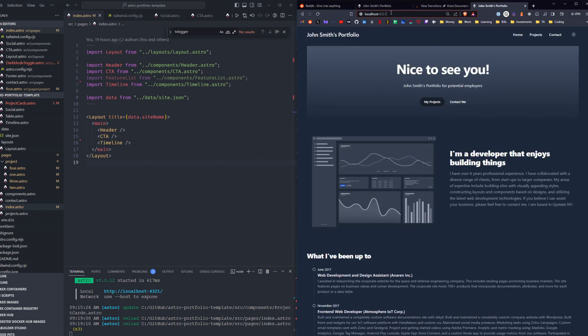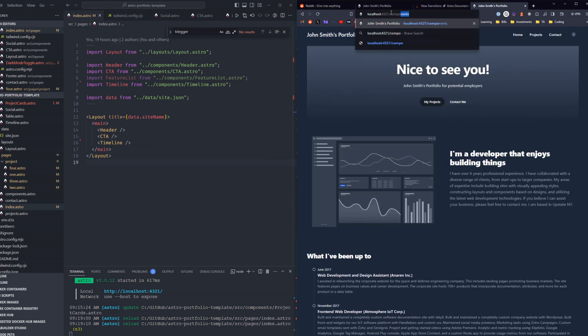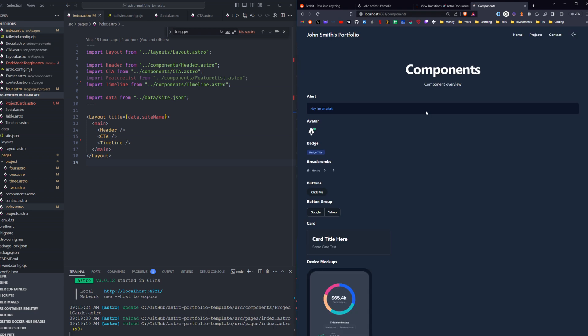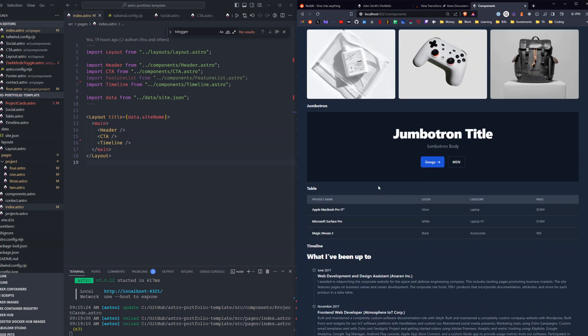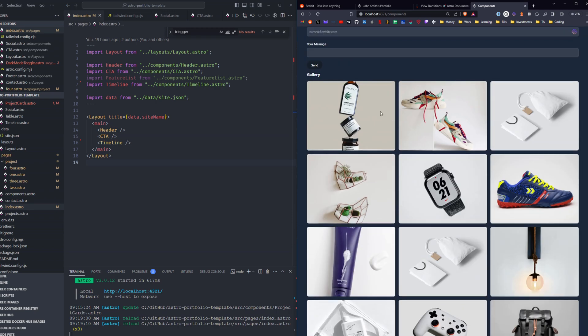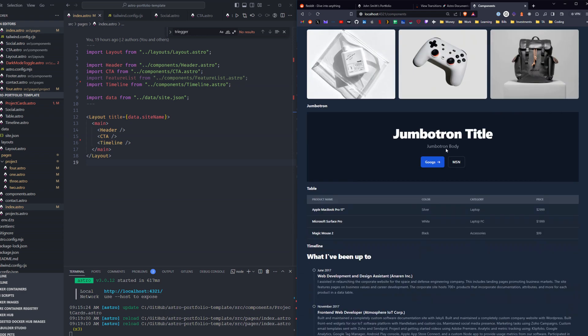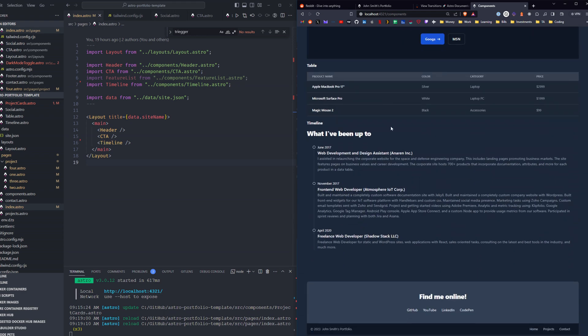There's also a page for components. So I built a separate page for all the components that I've imported from the Flowbite UI component library. We got alerts, avatars. I'm not going to go through them all, but here they are. Gallery, which is really cool. Jumbotron, tables.